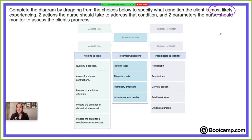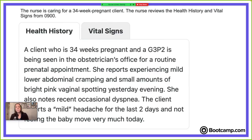I want to point out that the instructions say 'most likely.' That means all of these conditions are possible — you're given some information about the client that makes each one a possible option, but then maybe another piece of information makes it not as likely. You're going to use that information to determine which one is most likely occurring.